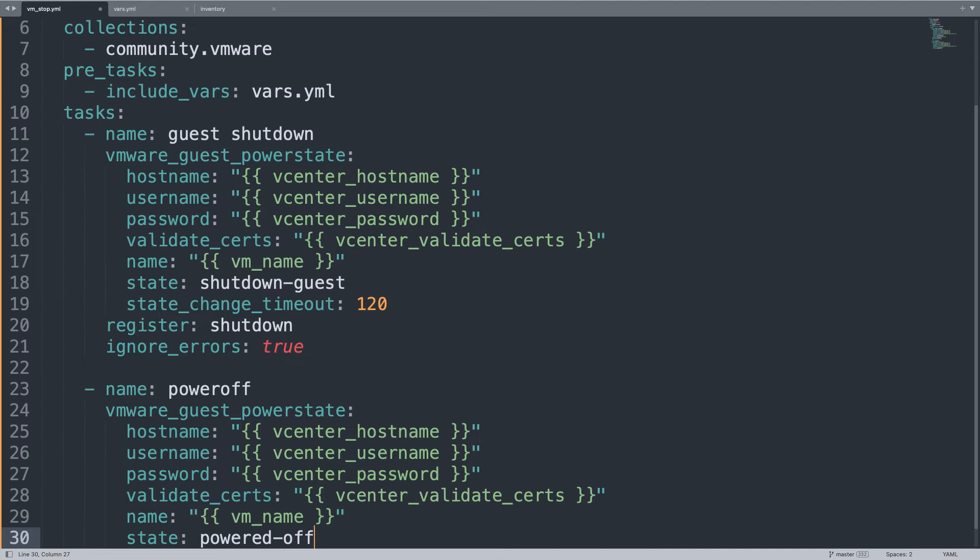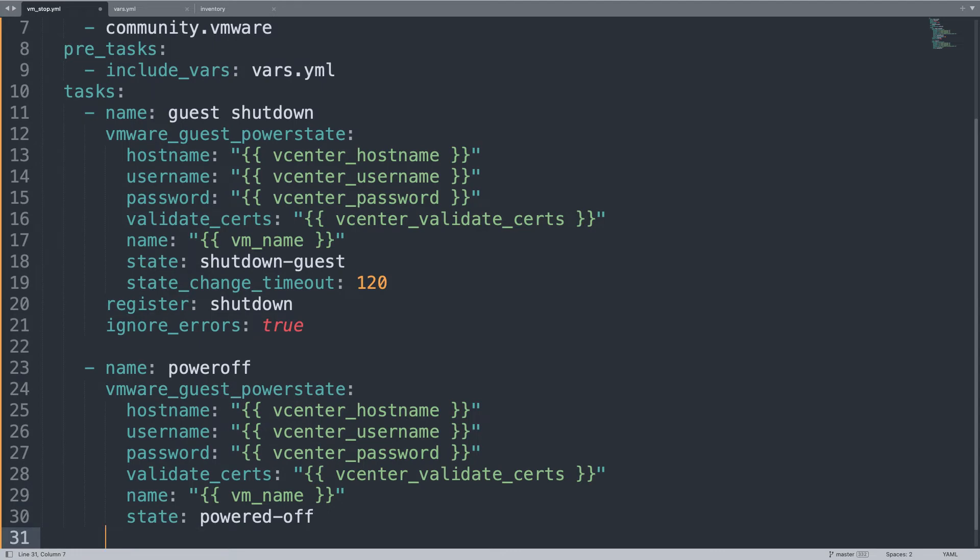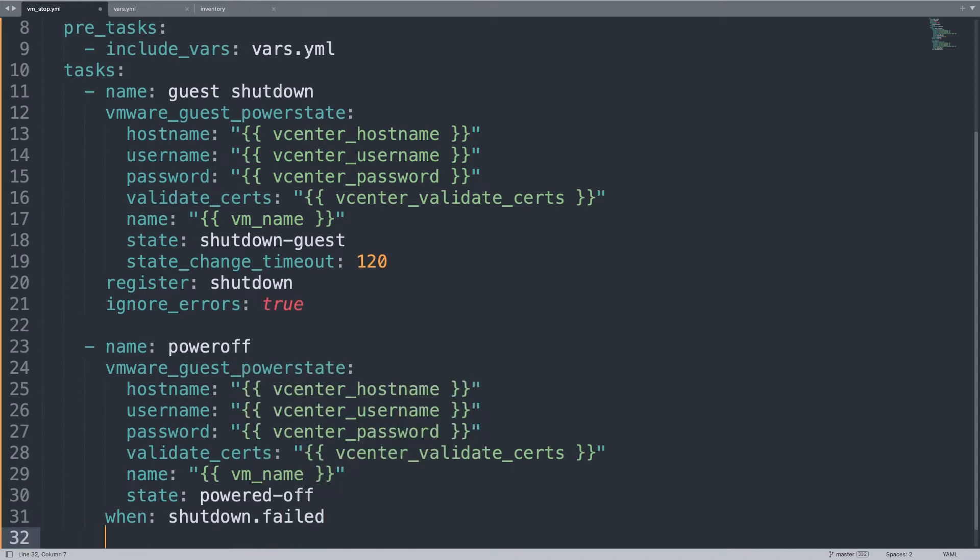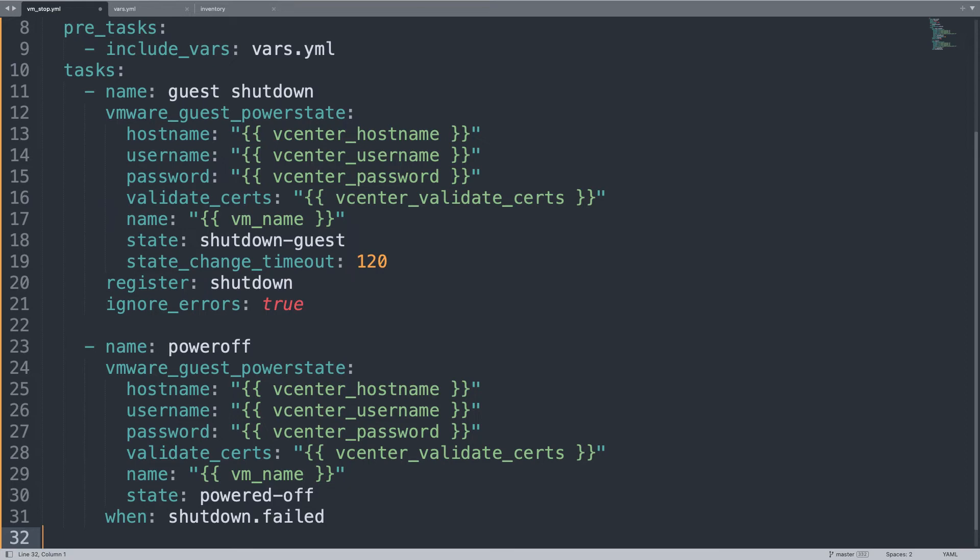I'm going to execute this operation only when the shutdown-guest operation is unsuccessful. Luckily, we have a boolean that is designed exactly for this task, the boolean is called failed, and is set to true when something is not performed as expected. So perfect, with a few lines of code we are able to connect to our VMware infrastructure and start the shutdown-guest process. If this process is successful, good for us. However, if not, after the decided timeout, we are moving on to the poweroff operation. That's it. Cool, no? Let's see everything in action.